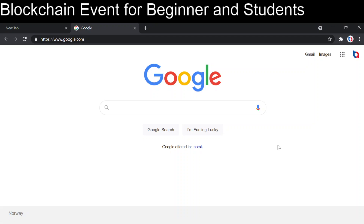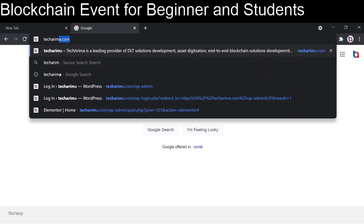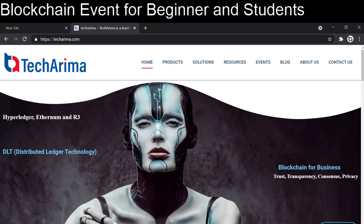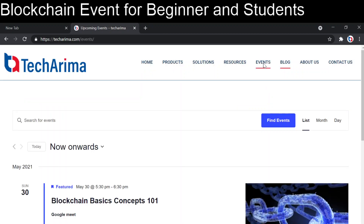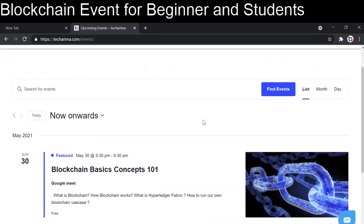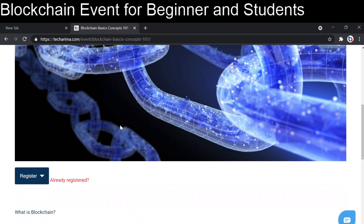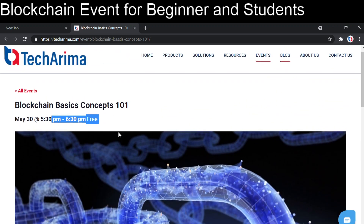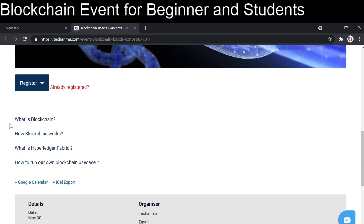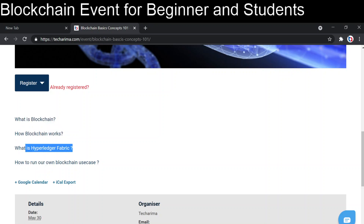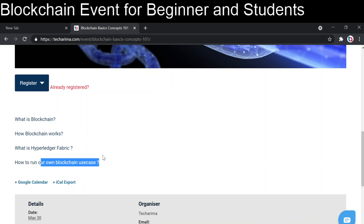Hi friends, hope you are doing good — it's been a long time. Today I thought to post about an event I saw on this website techkarima.com, where they have blockchain basic concepts. If you see this, it is a free event covering what is blockchain, what blockchain covers, and Hyperledger Fabric blockchain use cases.